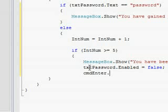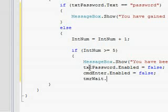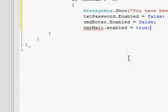Then you're going to want to disable the txtPassword.enabled equals false, cmdEnter.enabled equals false, timerWait.enabled equals true.